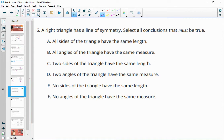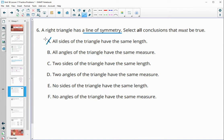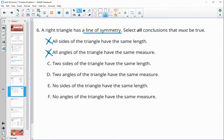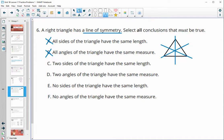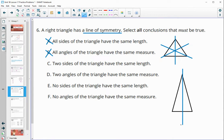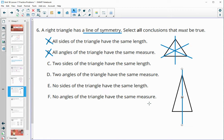Number six: a right triangle has just one line of symmetry. Select all conclusions. All the sides being the same would not be true because then we would have three lines of symmetry — same for all angles being the same. That would be an equilateral, equiangular triangle, and if I draw one of those out you can see you'd be able to draw a line of symmetry here, here, and here — more than one. So that's not going to work.